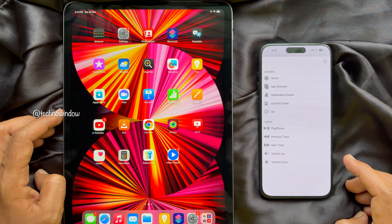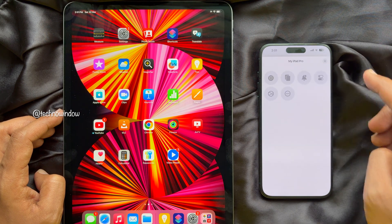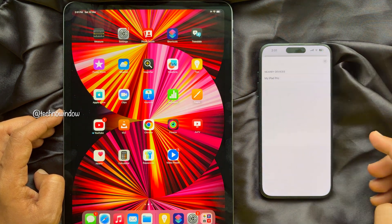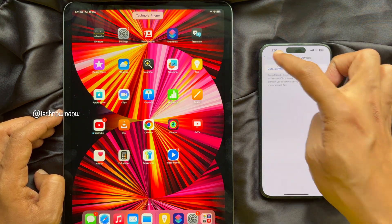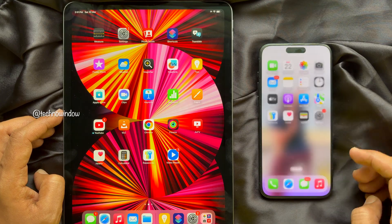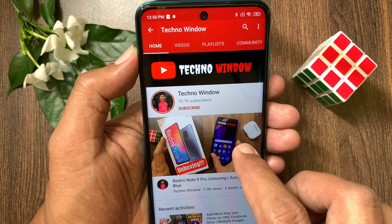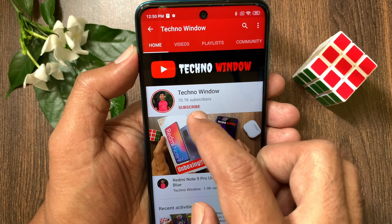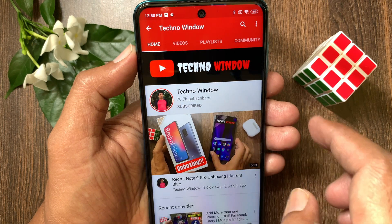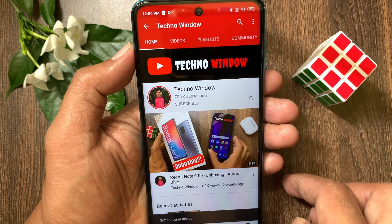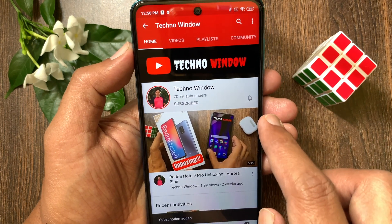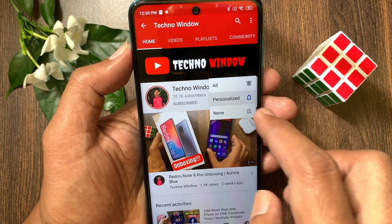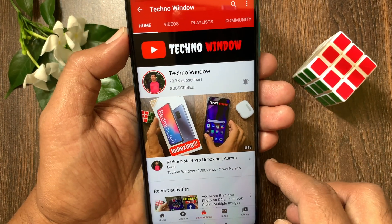So these are the steps to control an iPad with your iPhone. Hope this video helped you. Please subscribe to my channel by tapping the subscribe button. Also, tap the bell icon to receive notifications about all new videos.